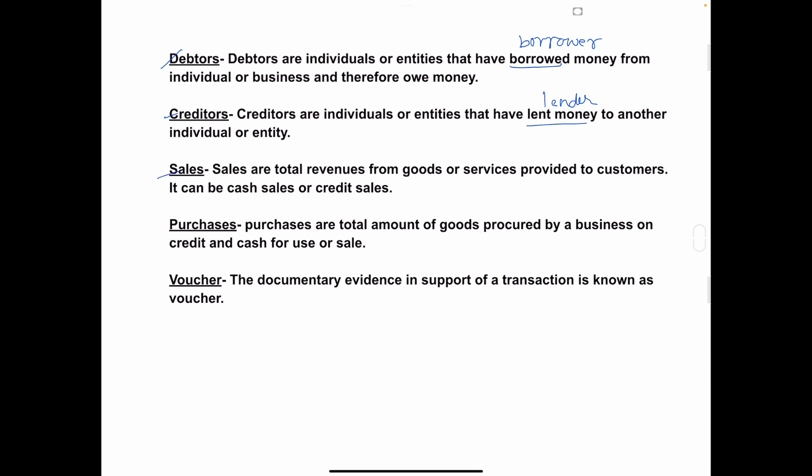Next, whatever income or revenue earned by the company by selling goods or rendering services to customers is called sales. Sales are the total revenues from goods or services provided to customers, and sales can be cash sales or credit sales. Purchases are the total amount of goods procured by a business on credit and cash for use or for sale, and purchases may also be credit purchases or cash purchases.